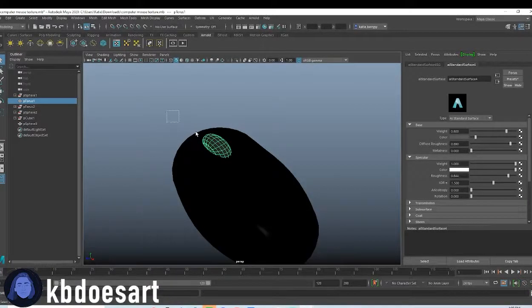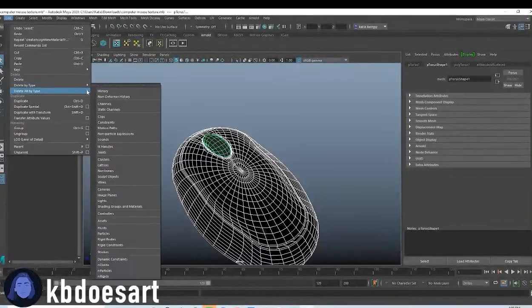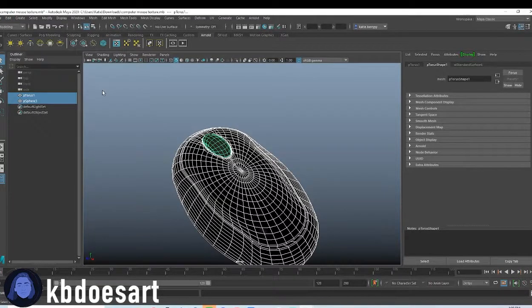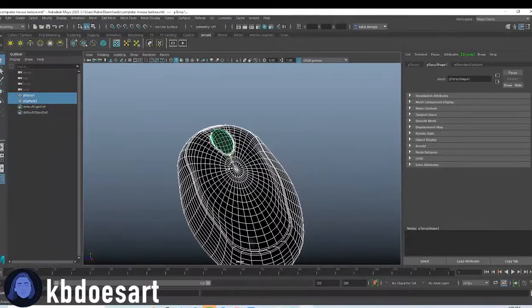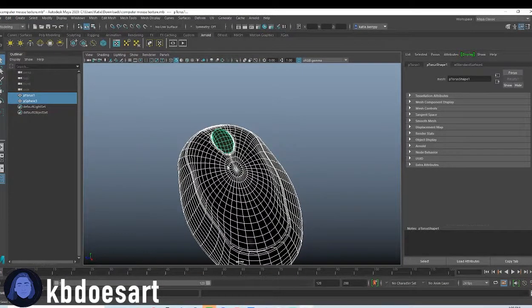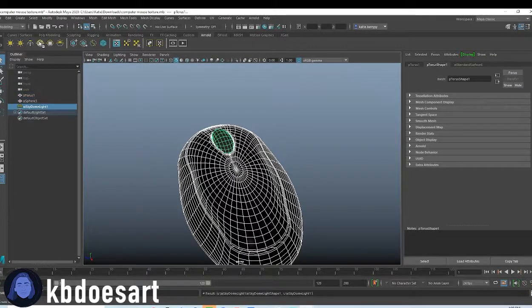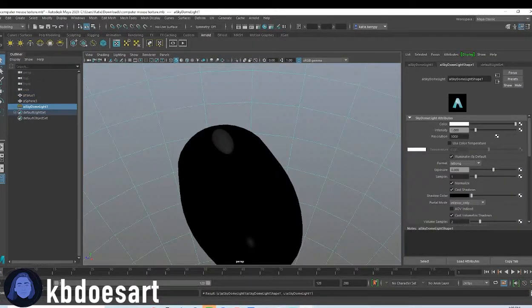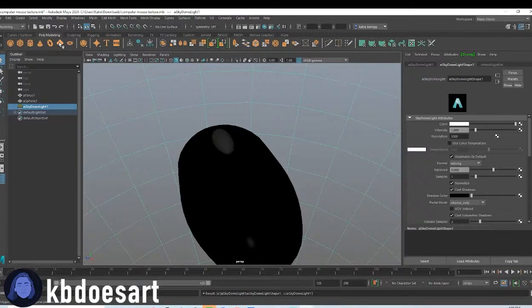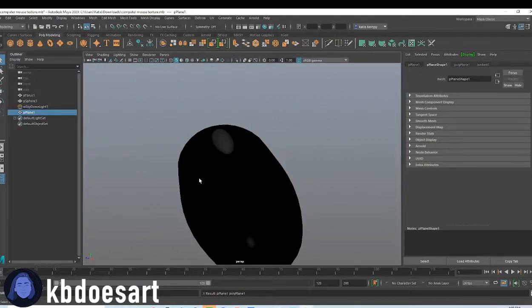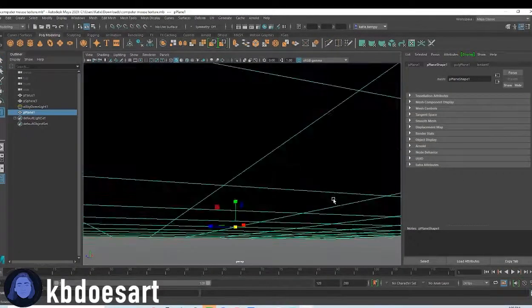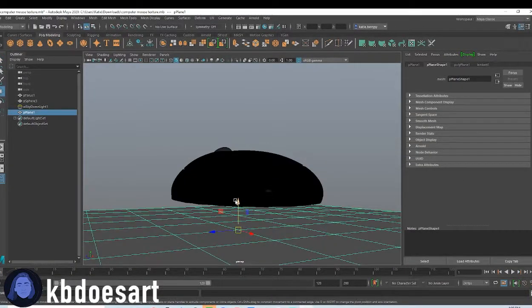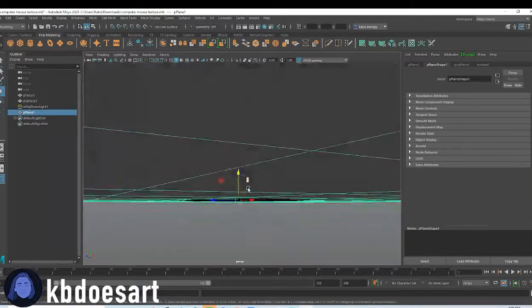And then you can select both those and do edit, delete all by type history. And, let's grab from Arnold, a sky dome lights and scrub a plane, scale that up, click W and move it on up.